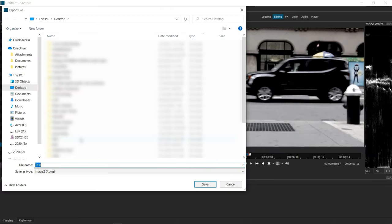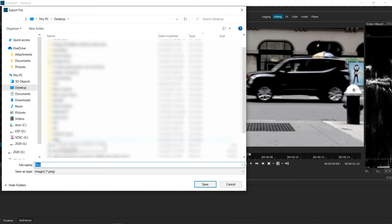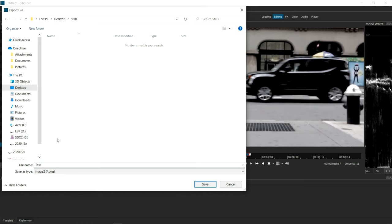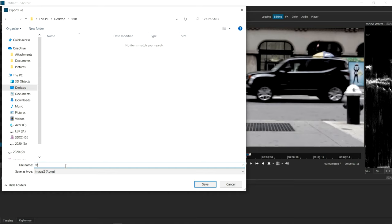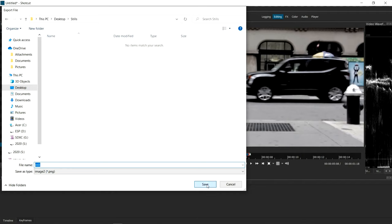And it's going to ask you, where do you want it to export? So I happen to have created a folder called stills. Let's name this file, let's name this still, and let's save.